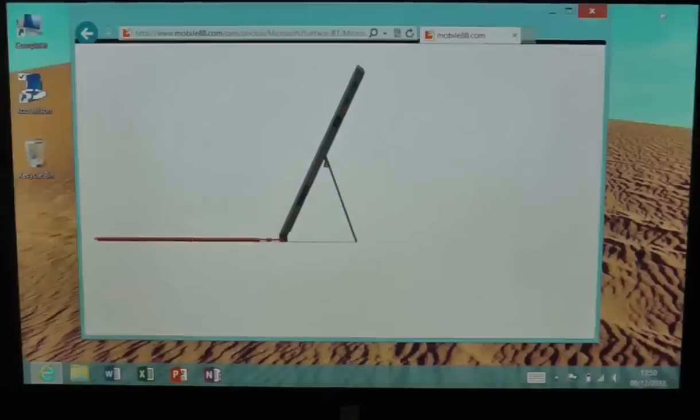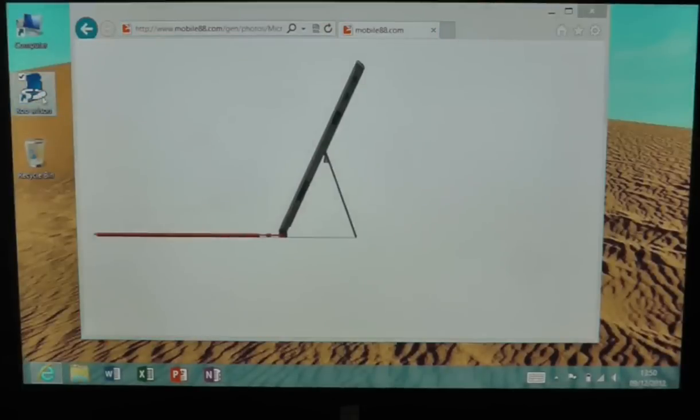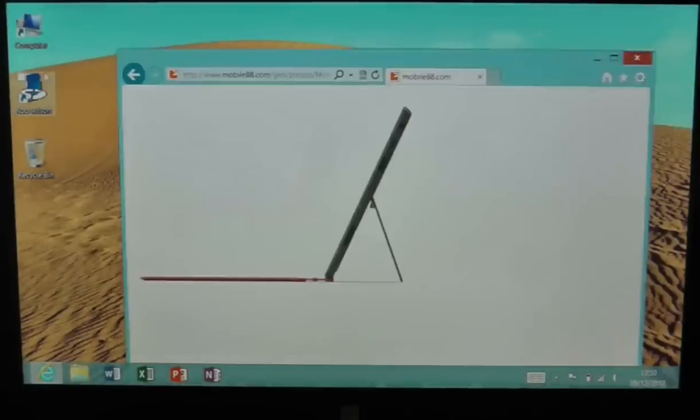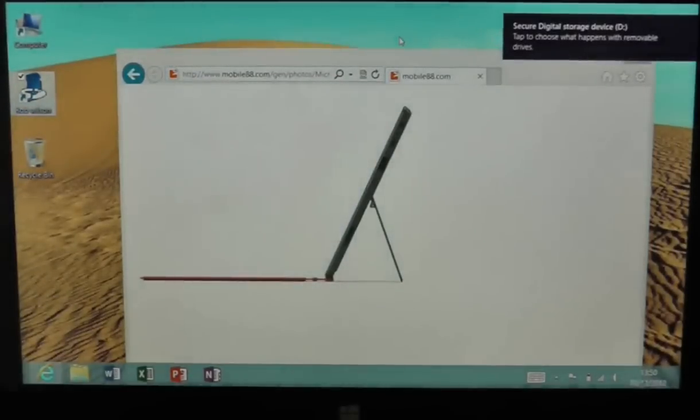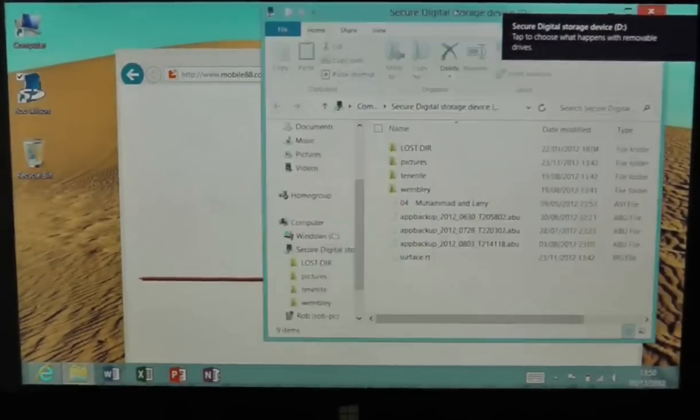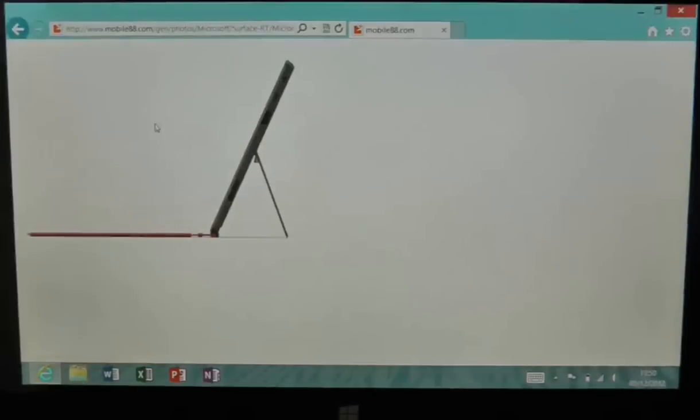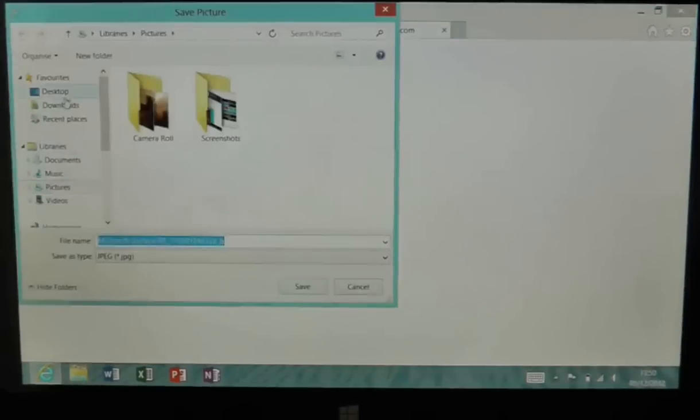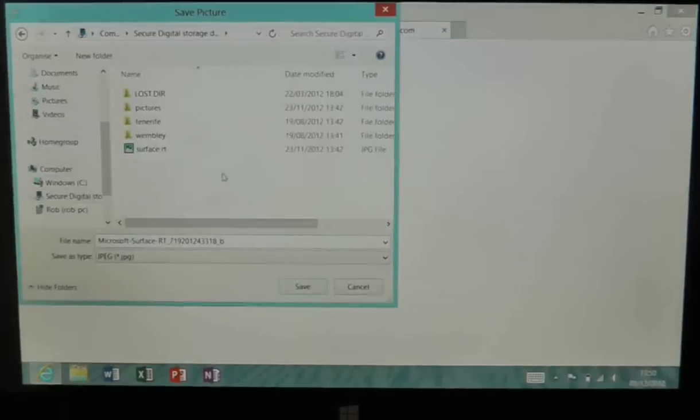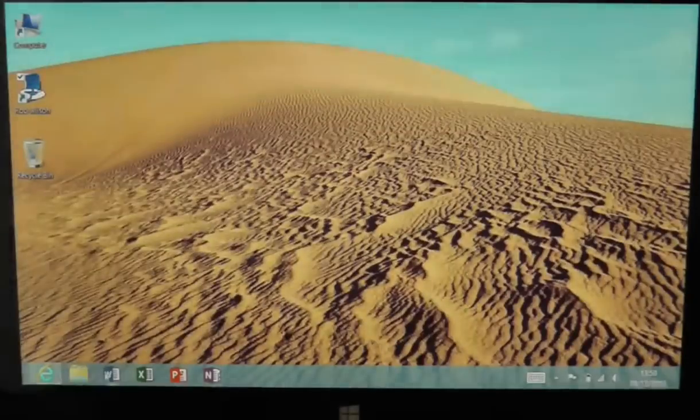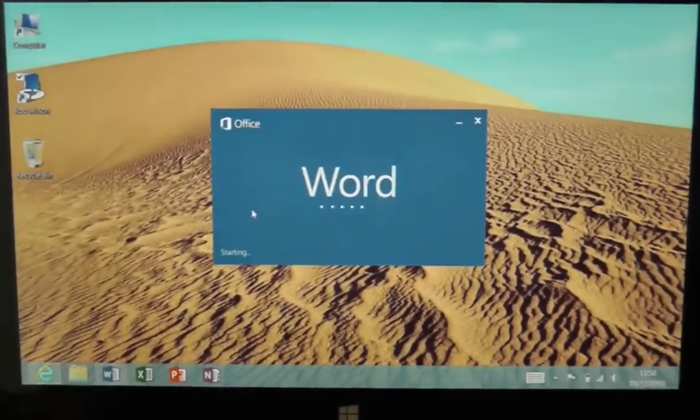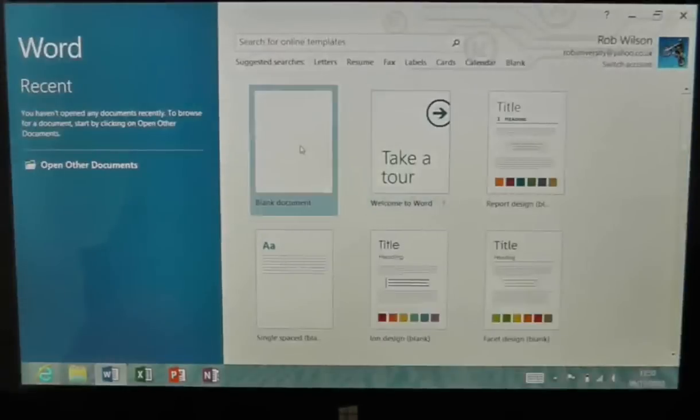Now I had a bit of a problem at this moment. For some reason it wasn't reading the SD card. It turns out that the SD card was not fully inserted into the tablet, so I just had to readjust it and then it was fine and I saved it - that was no problem.